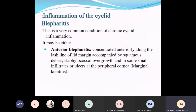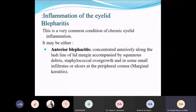Blepharitis is a very common and chronic eyelid inflammation problem. Anterior blepharitis mainly affects the anterior lamella and lash line — concentrated along the lash line of the lid margin, accompanied by squamous debris, staphylococcal overgrowth, and sometimes small infiltrates or ulcers at the peripheral cornea, which is marginal keratitis.